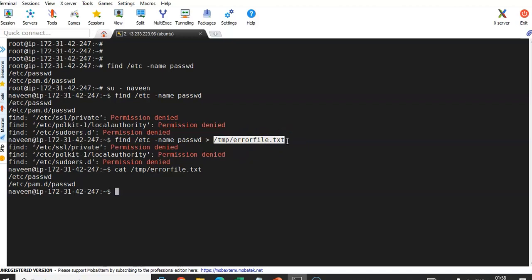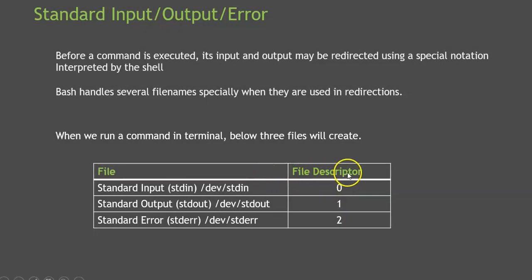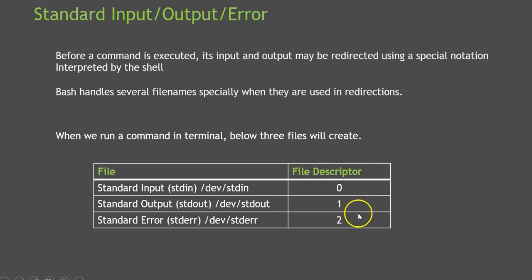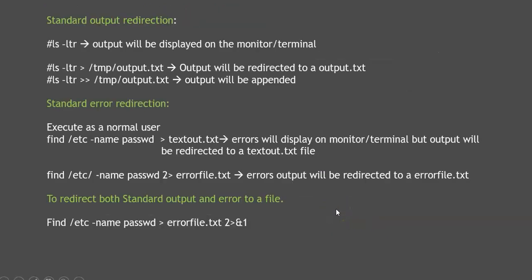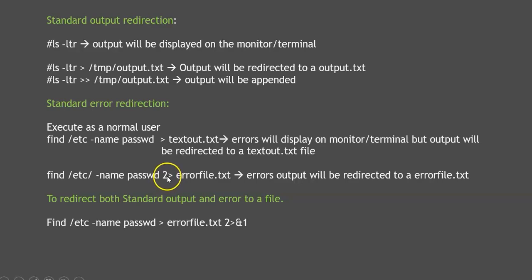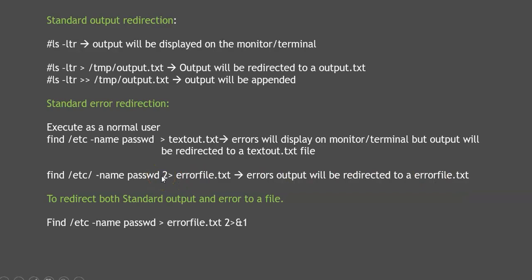To capture the error, we need to use file descriptors. As discussed in the previous lecture, file descriptor 2 is for errors and file descriptor 1 is for output. To redirect errors to a file, you should use the number 2 followed immediately by the greater-than symbol — with no space — and then the filename. This will redirect the error output to the specified file.